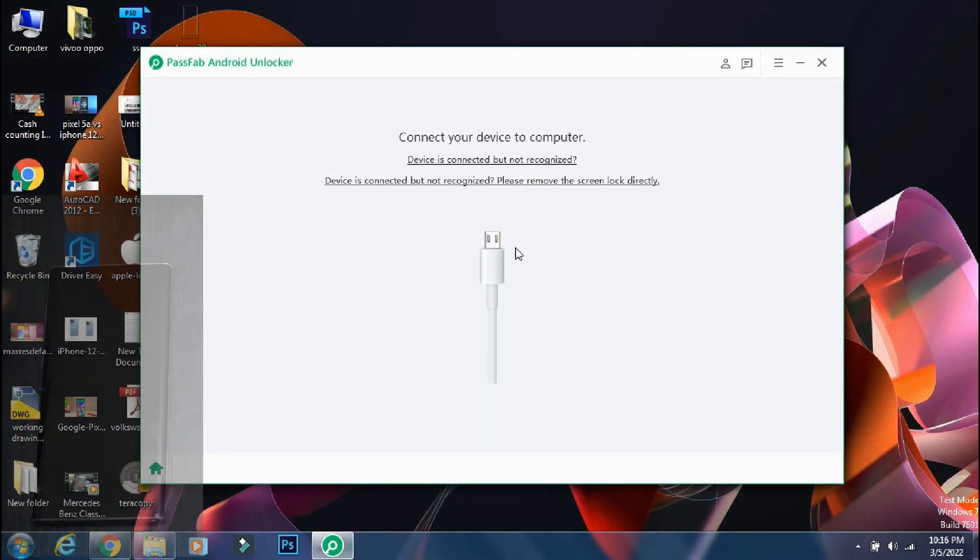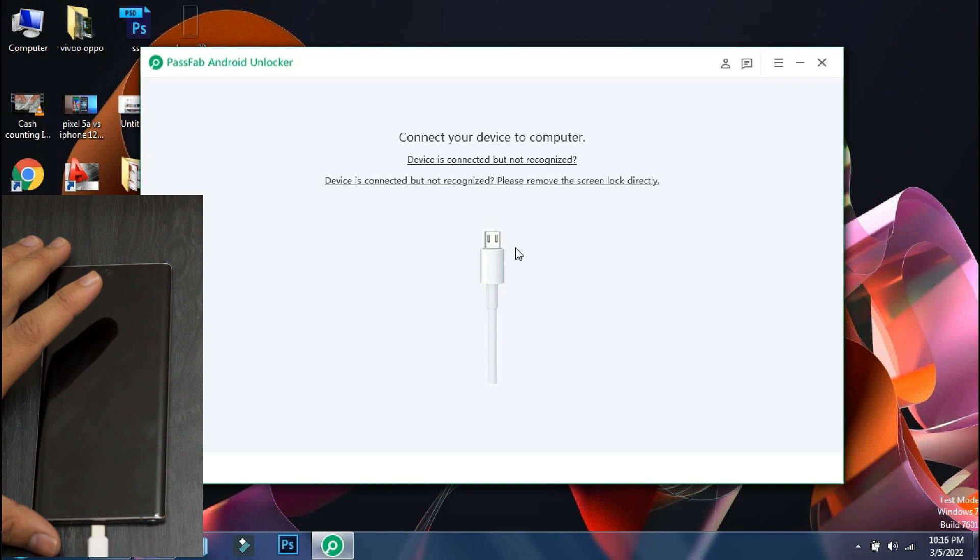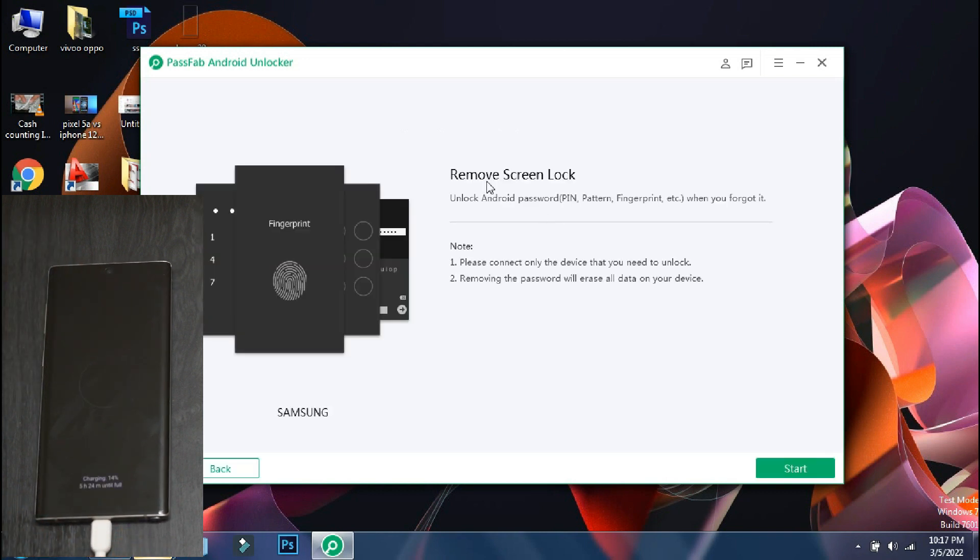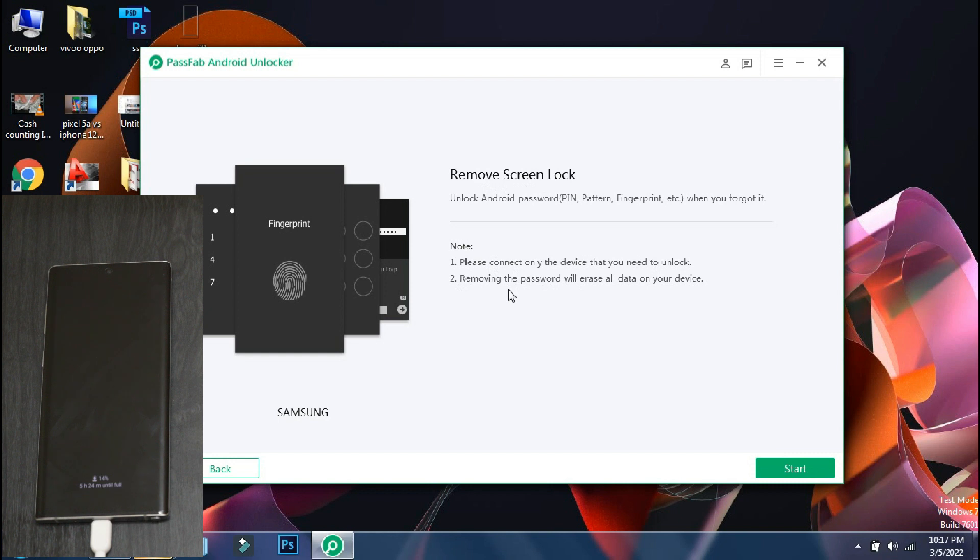Next you have to connect your phone to the PC using the USB cable. As soon as the device is connected, the software will display the brand of the phone and will show what all things can be done with this process. Make sure only the phone which needs to be unlocked is connected to PC. So to go ahead, click on start.